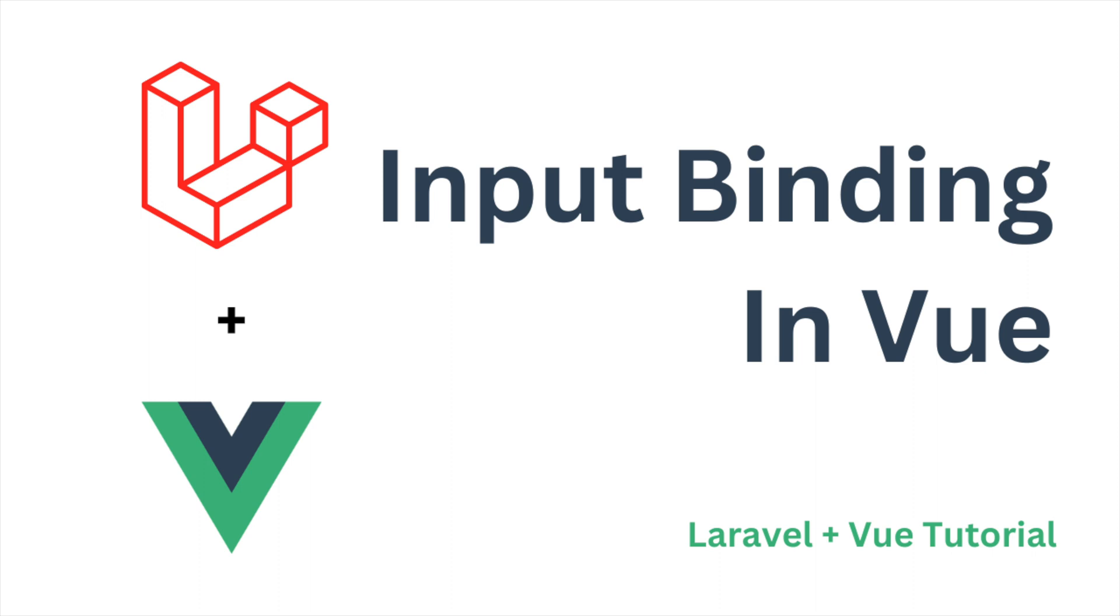I hope you like this video. If you have any doubt then you can comment down in the comment section. In my next video I'll be showing you event handling in Vue, like on click and all those things. So stay tuned and till then take care. Thank you so much for watching. Please like, share and subscribe to my channel.